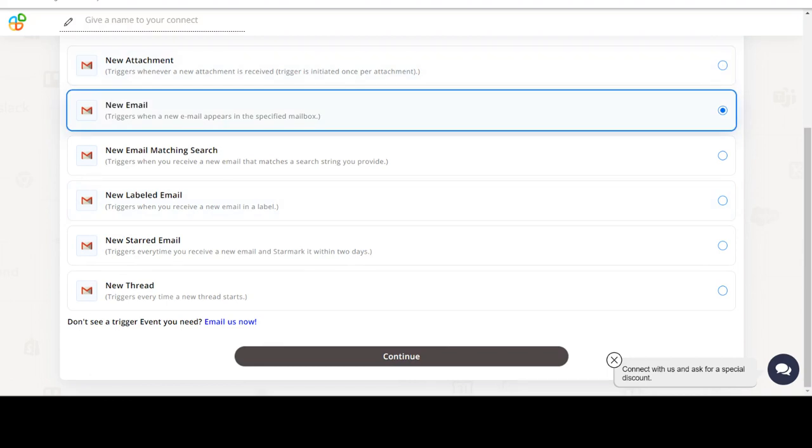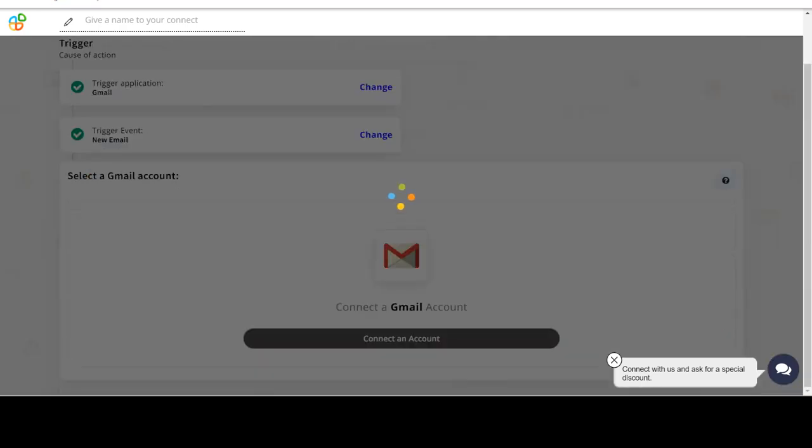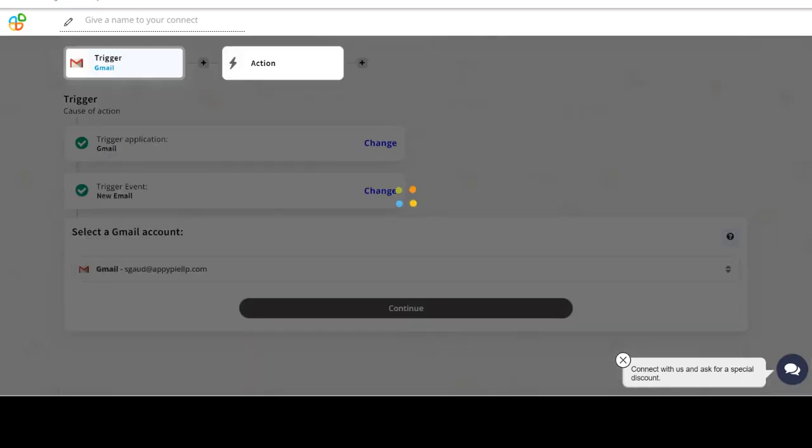In this video we will integrate Gmail with ShipStation to automate workflows between the two apps.